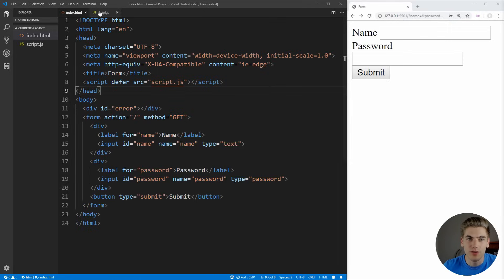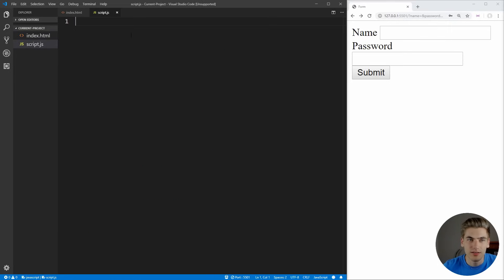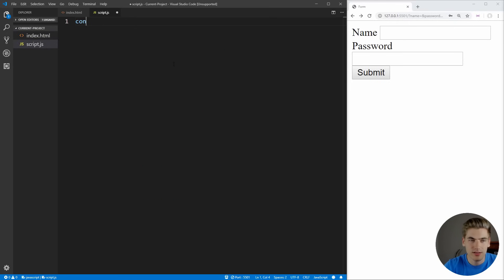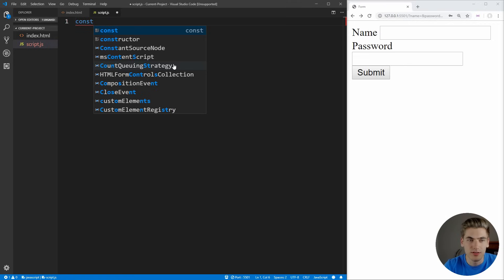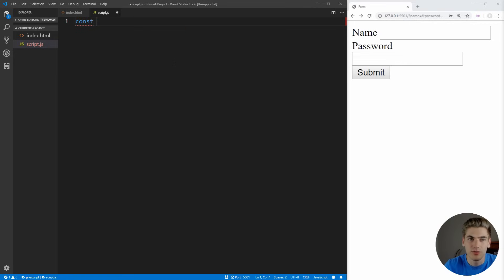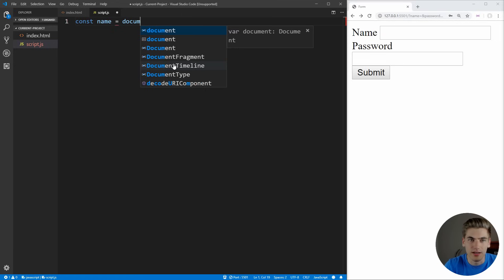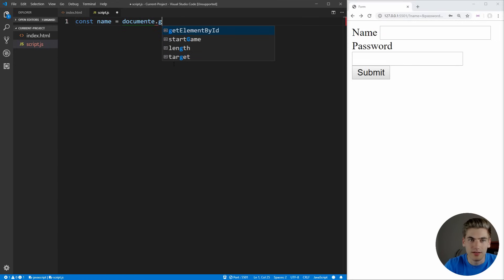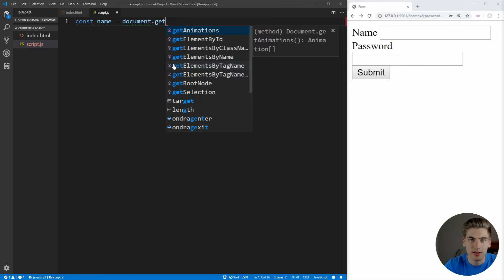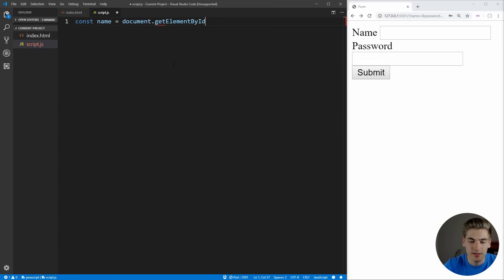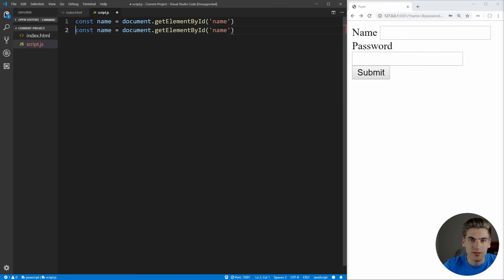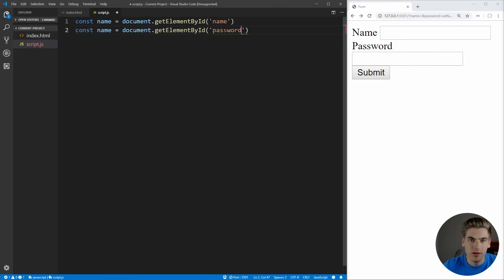Now moving into our script.js here, let's actually go in here and select our different inputs. The first thing that we're going to have is our name input, which is just going to be equal to document.getElementById of name. Do the same exact thing, but we want to do this for our password.